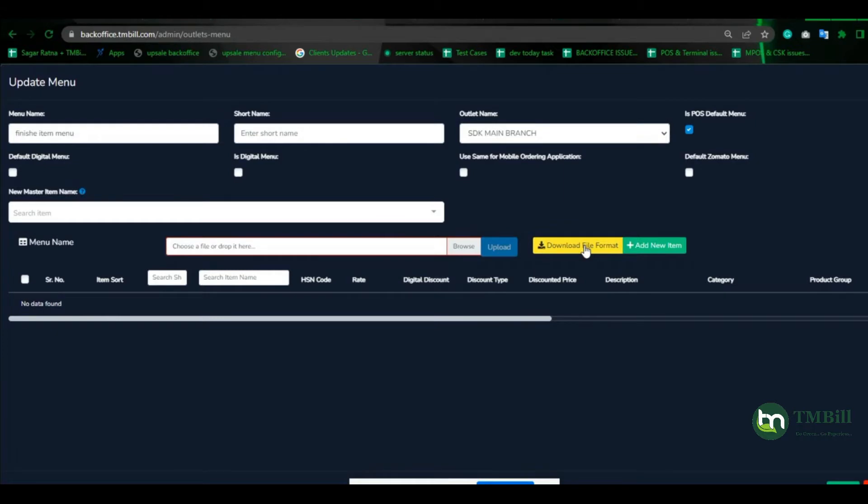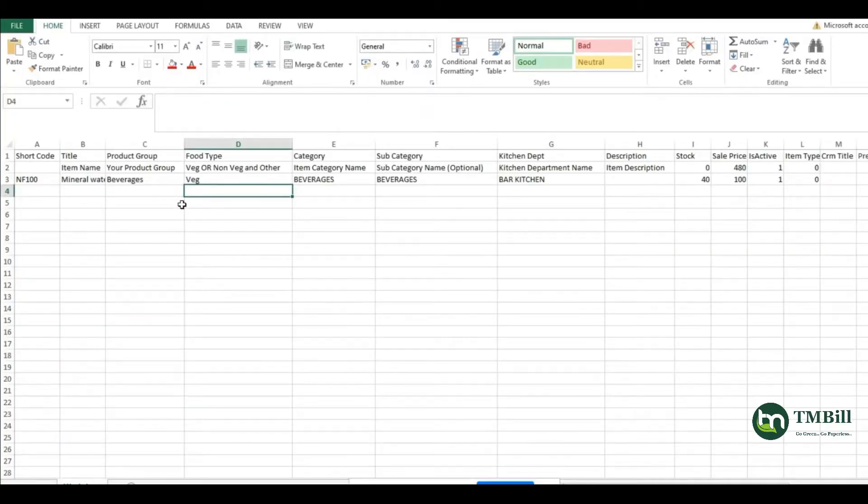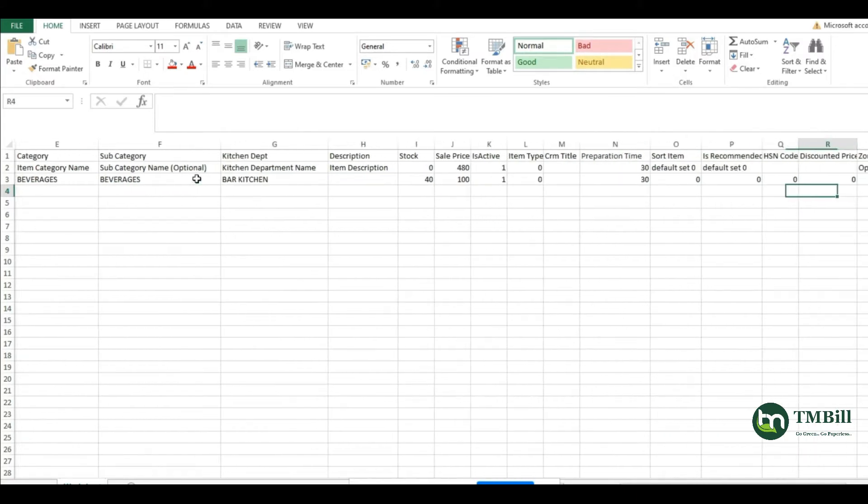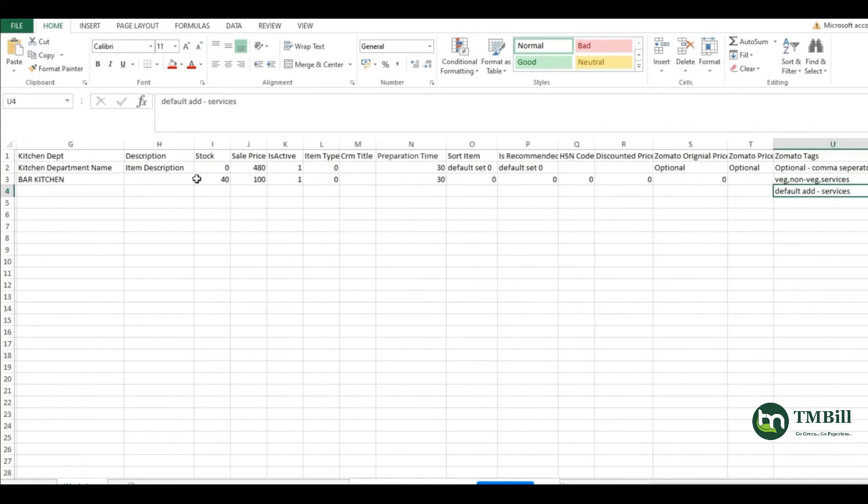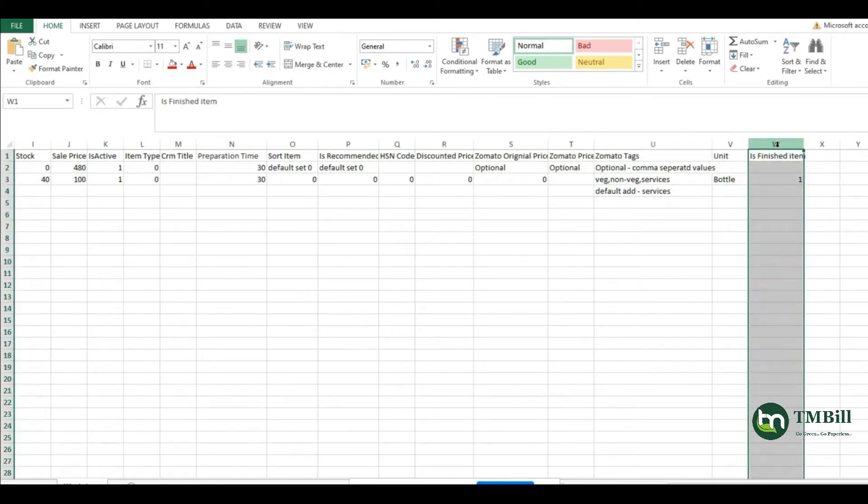I have already downloaded it here. This is our menu format. You already know all the details. We just added two columns at the end for this feature: unit and is finished item.